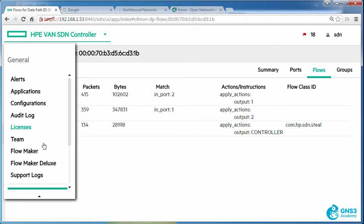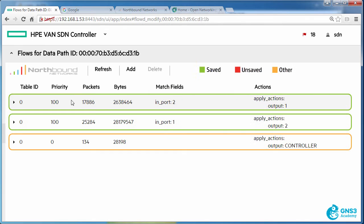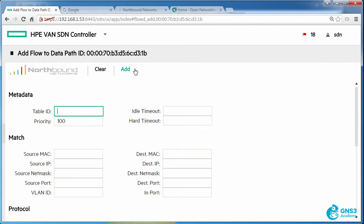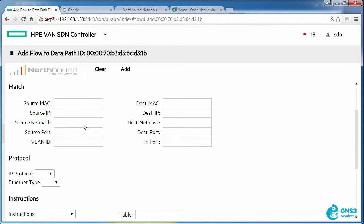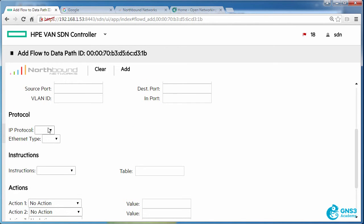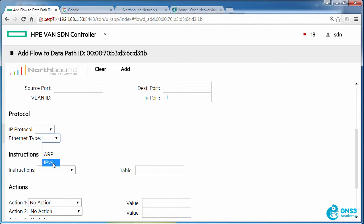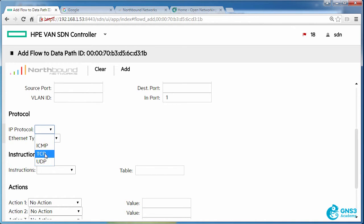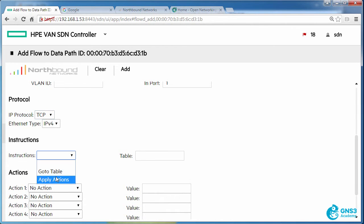But now let's write a flow entry to the switch using FlowMaker Deluxe. And I'm going to write this to table 0 with a priority of 20,000. And I'm going to say that traffic coming in on port 1 with ether type IP version 4 should be dropped.